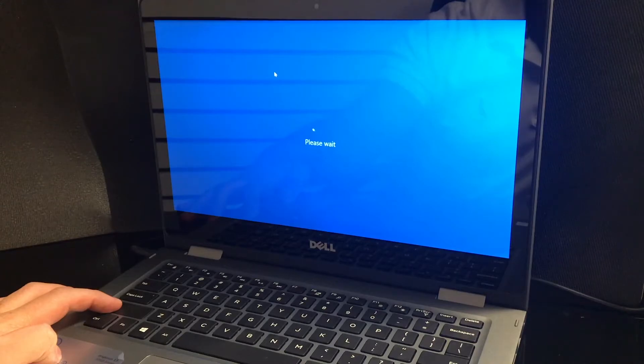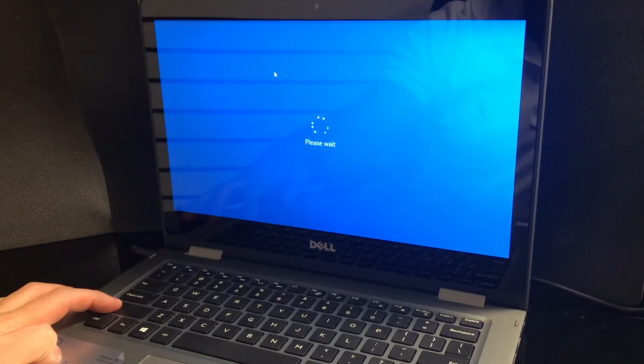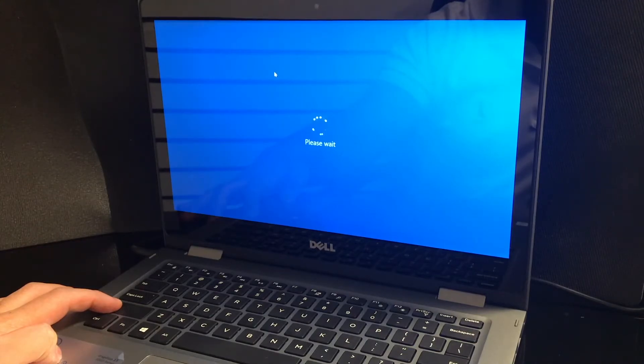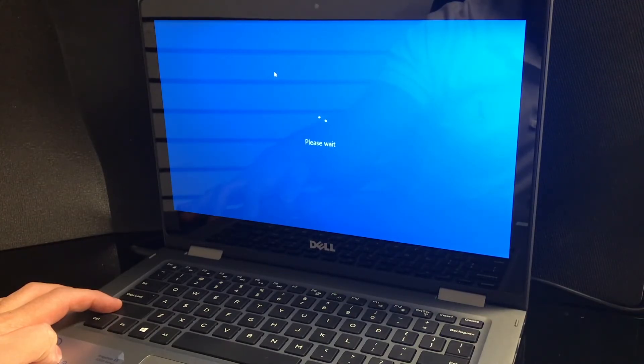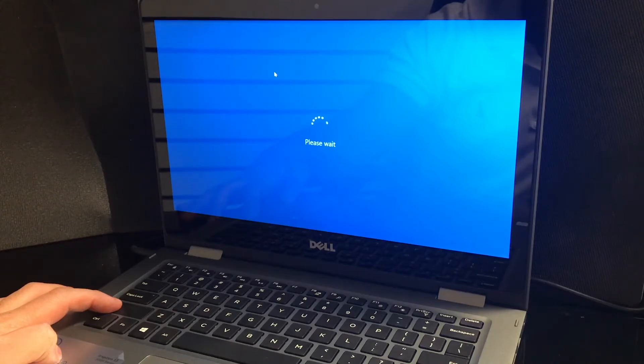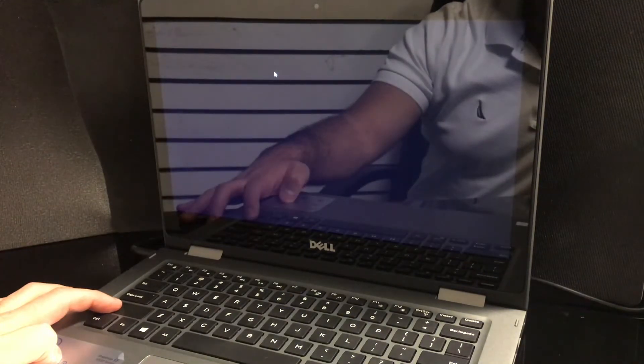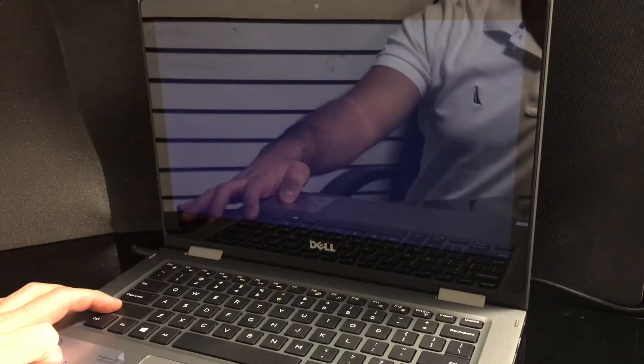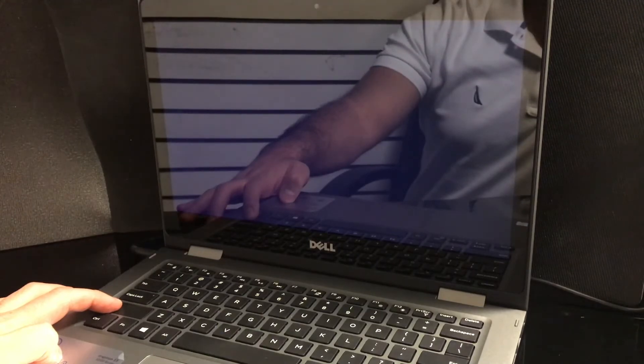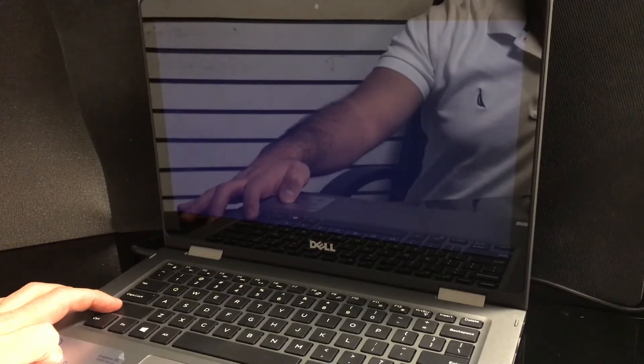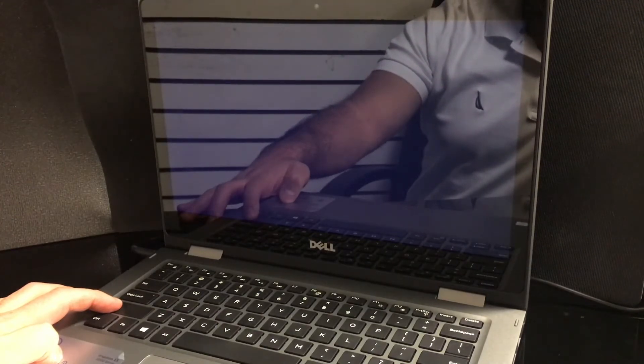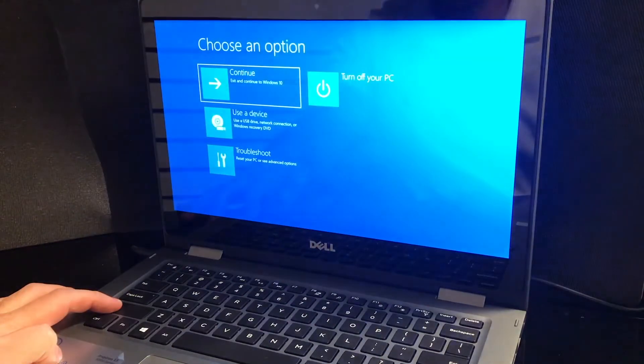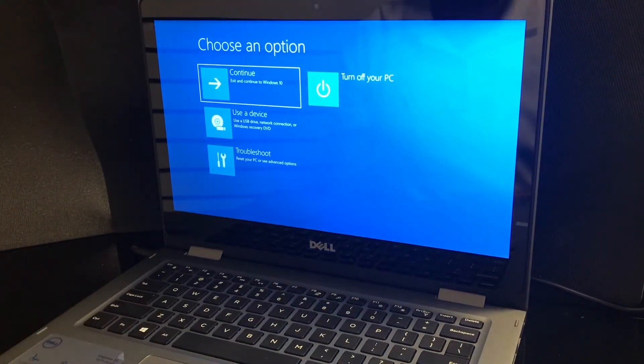It will take maybe like 5 up to 20 seconds until the recovery screen comes up. As you see it's restarting, just keep holding. There you go.